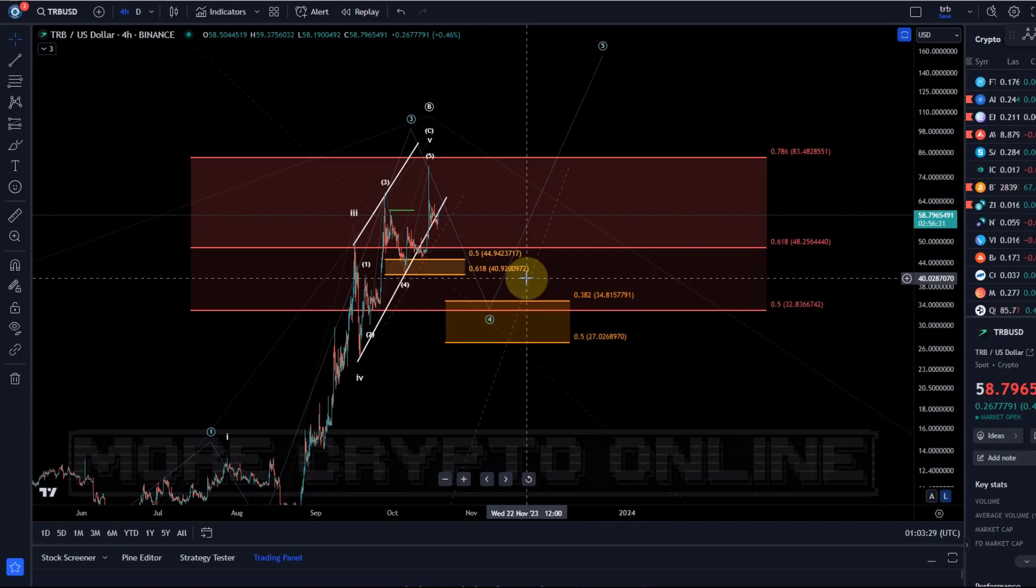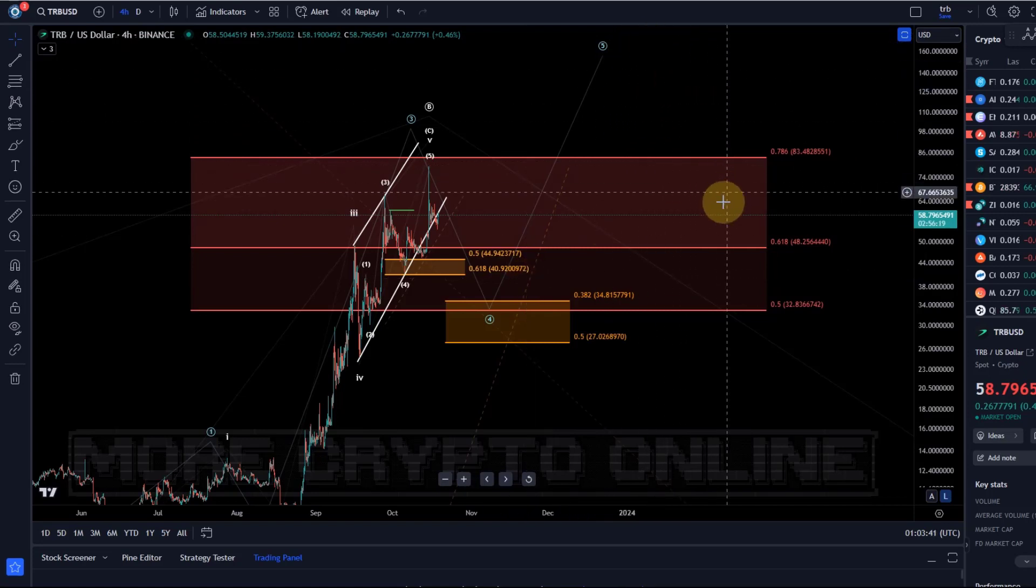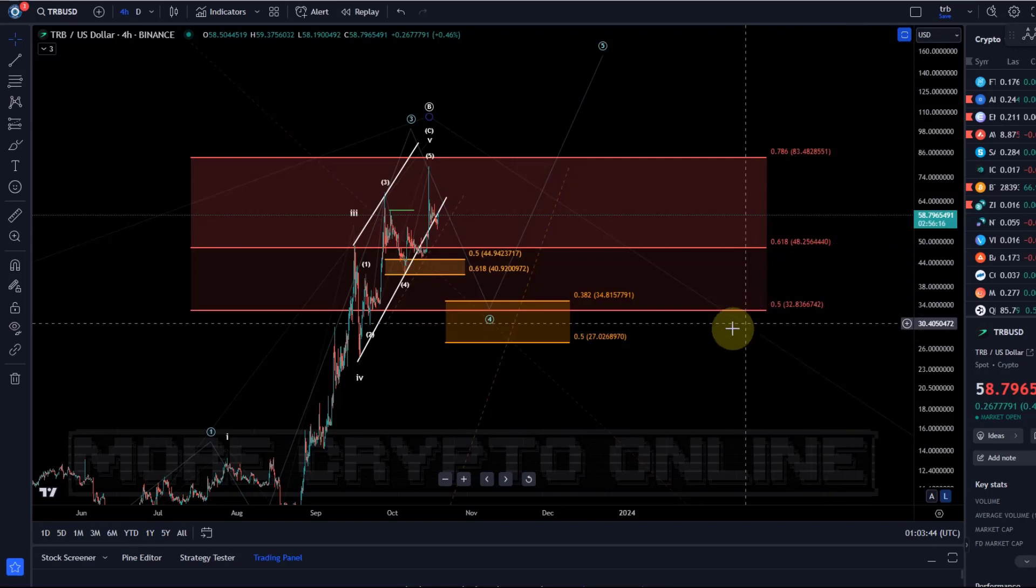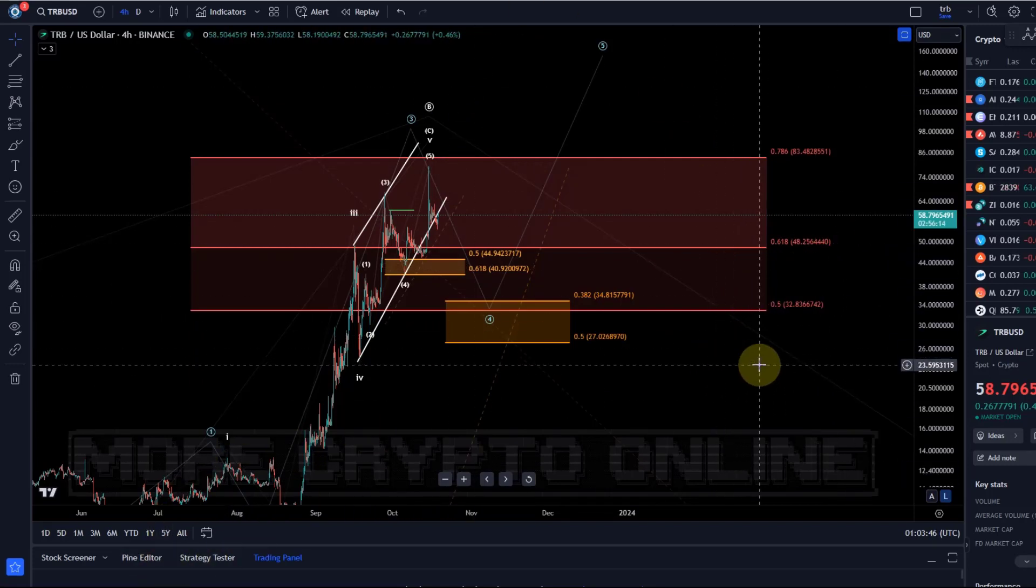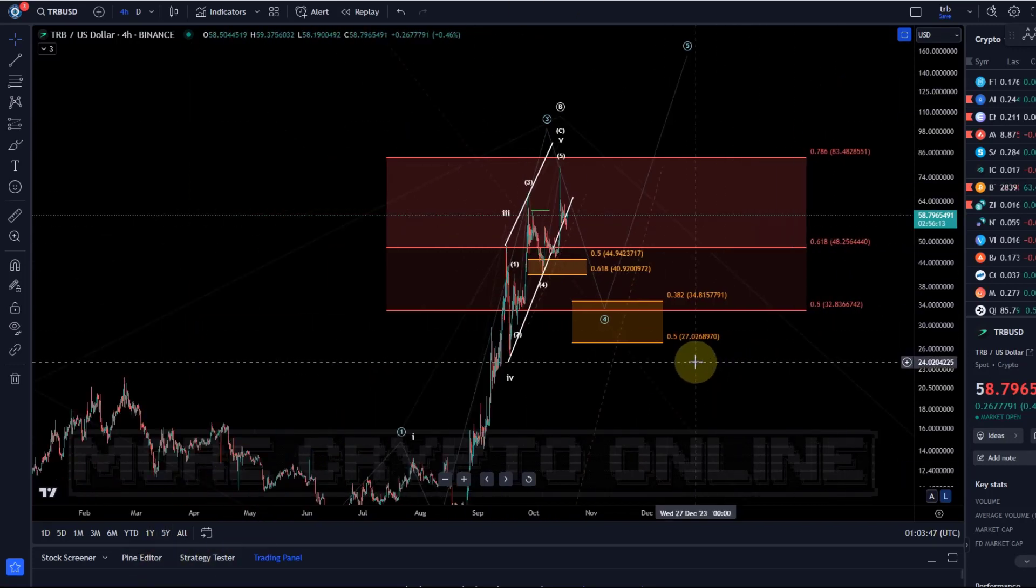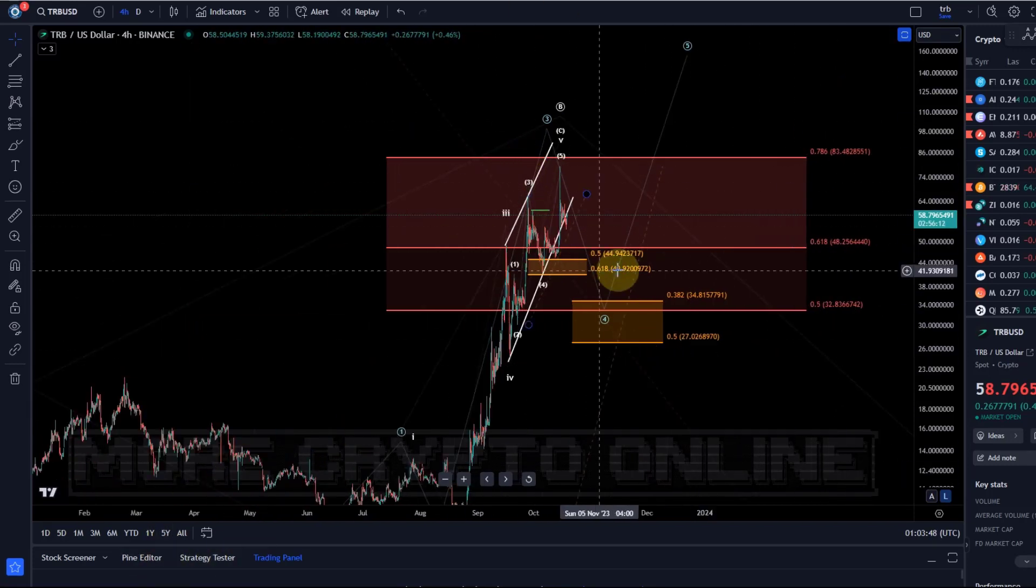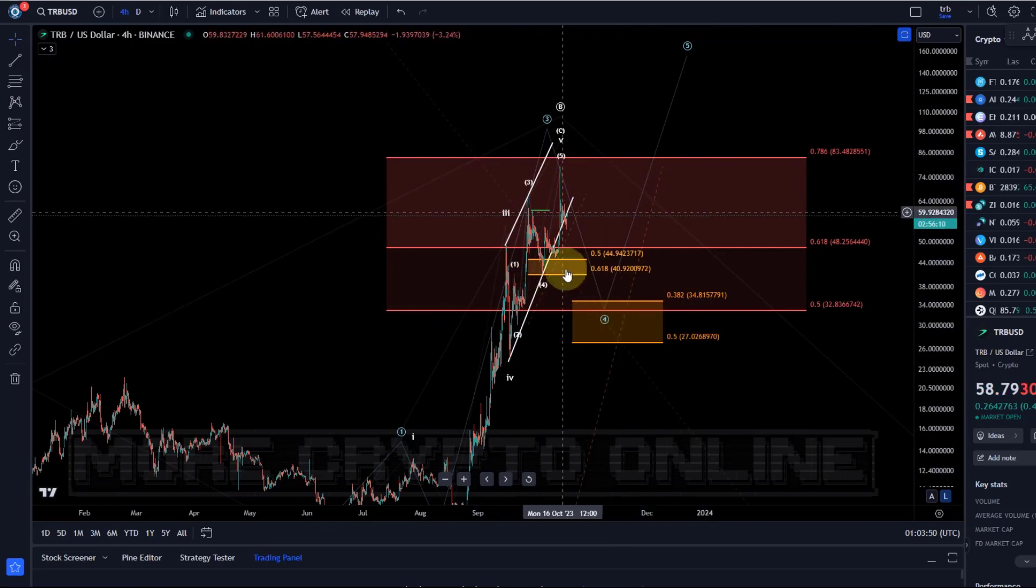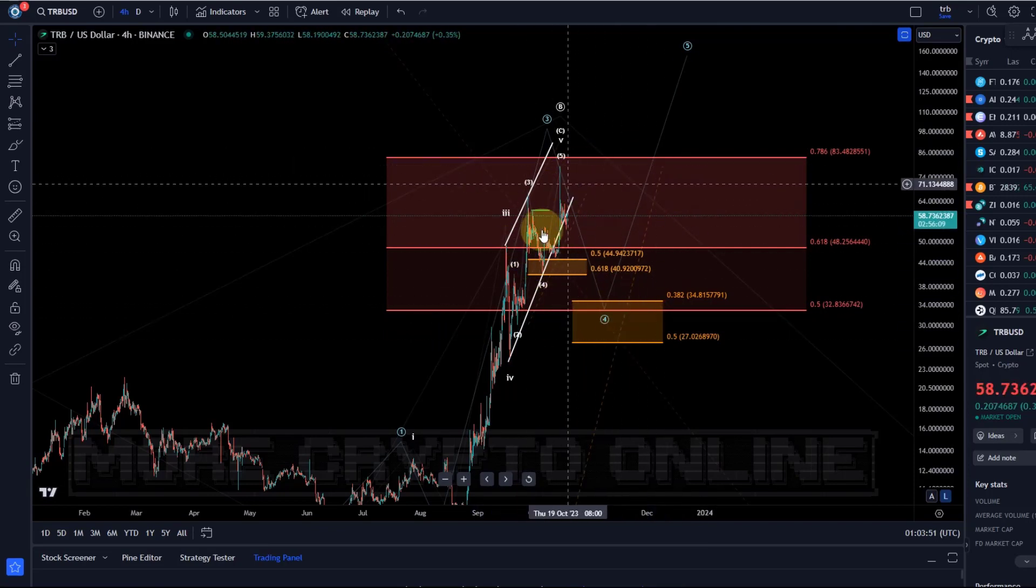It's just that if we get the blue wave count completed, so if we get five waves up really from here, then we can watch for the ABC pullback, the three-wave correction afterwards, for a 1-2 setup for a long trade setup.